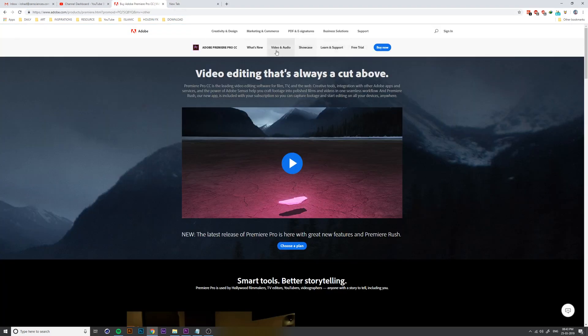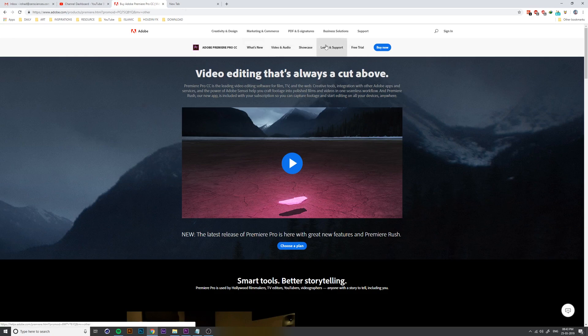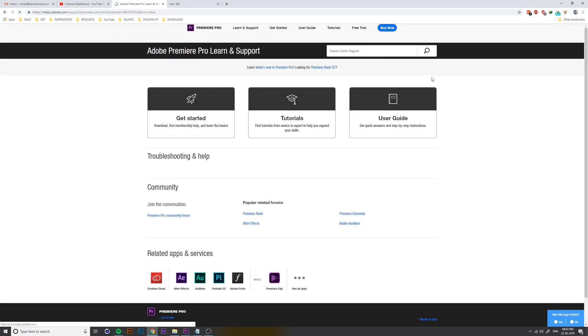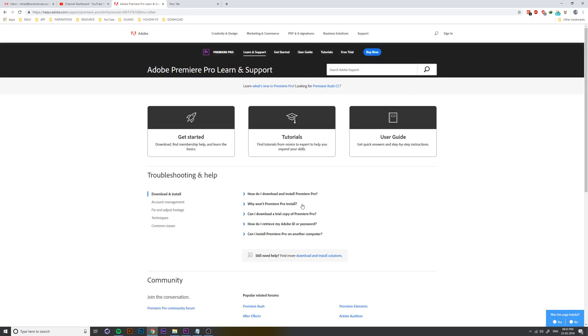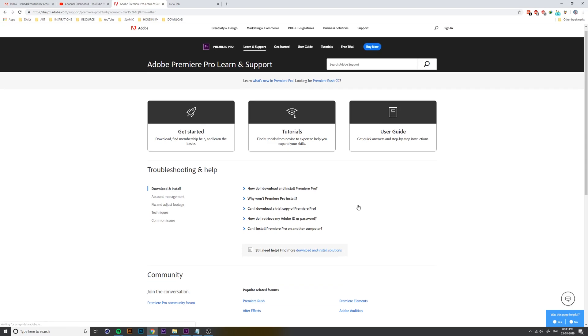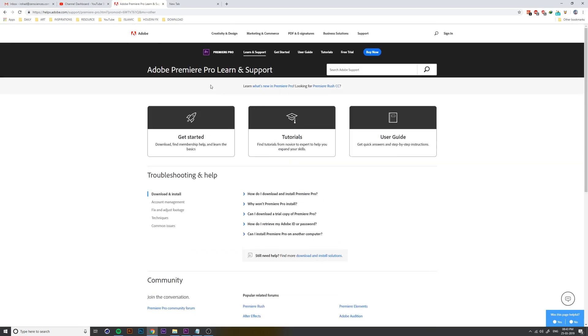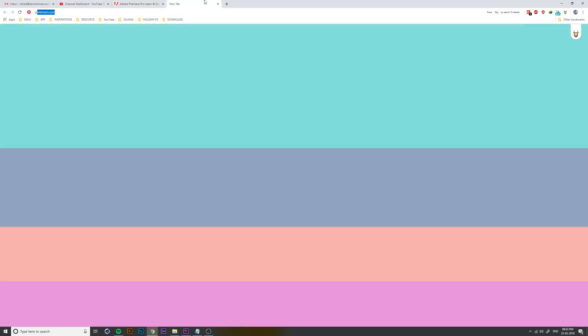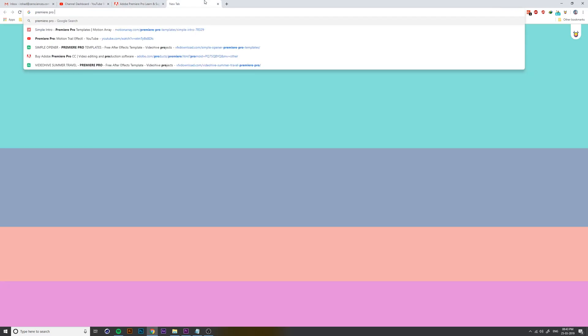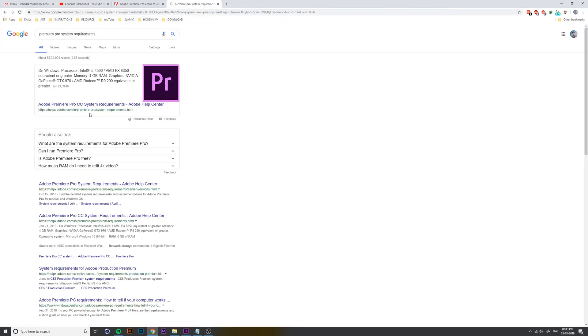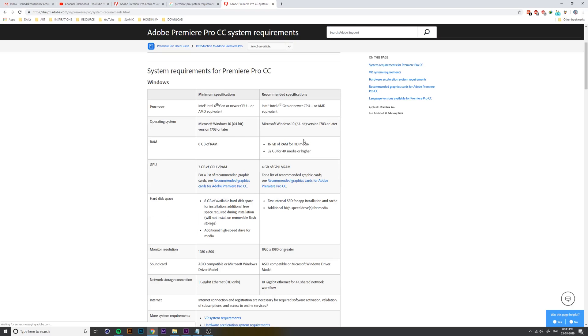You can use System Configuration. You can use Premiere Pro. System Requirement. You can use System Configuration.